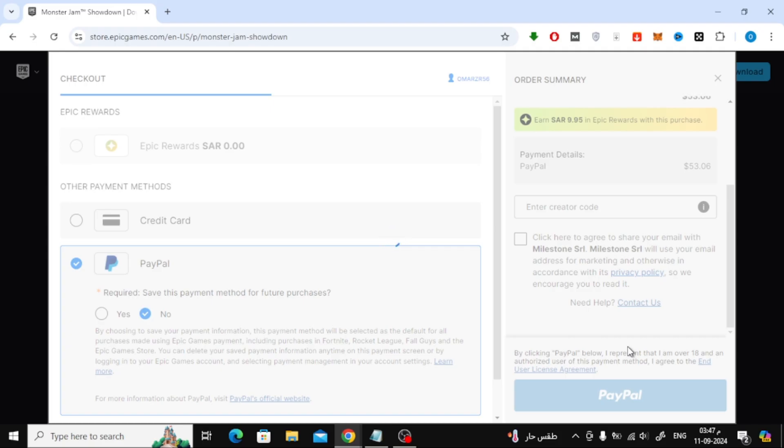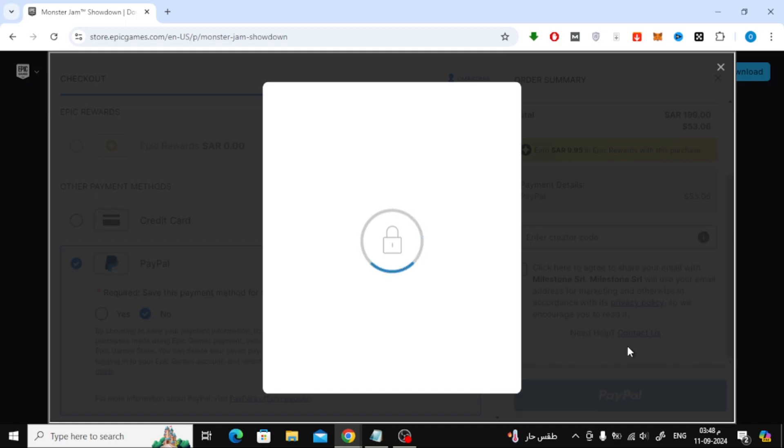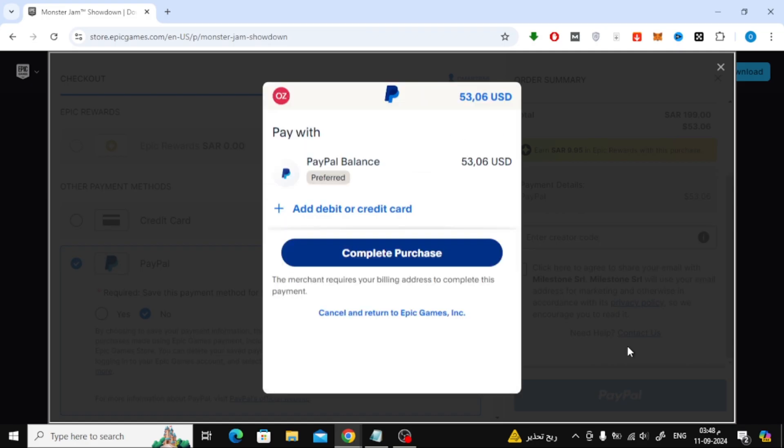Wait for a moment, and a PayPal window will pop up. Here, you'll need to log into your PayPal account if you're not already logged in. Once you're in, just click the Complete Purchase button to finalize everything.